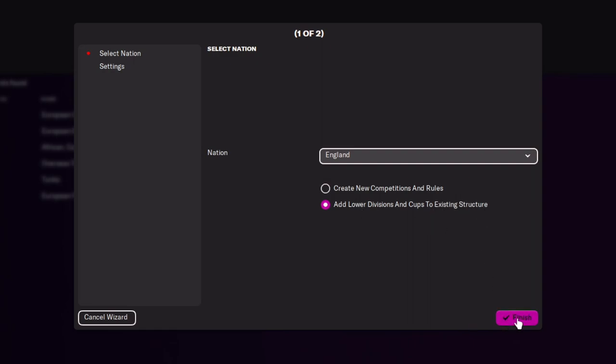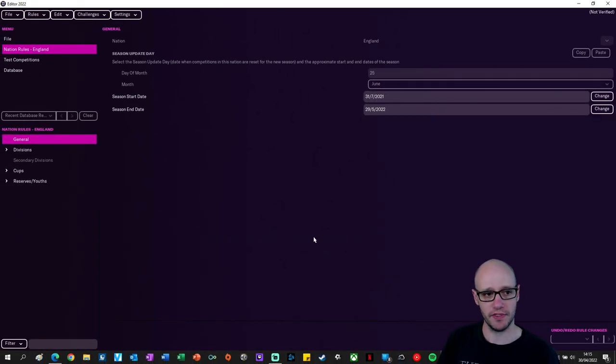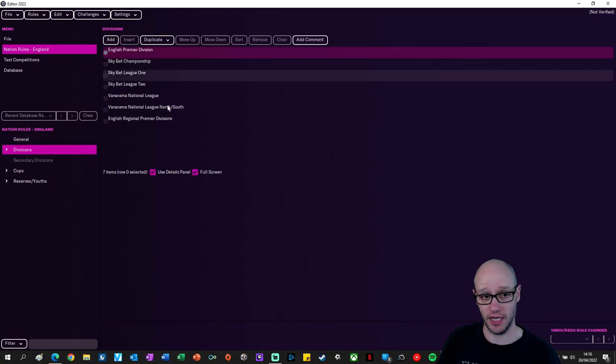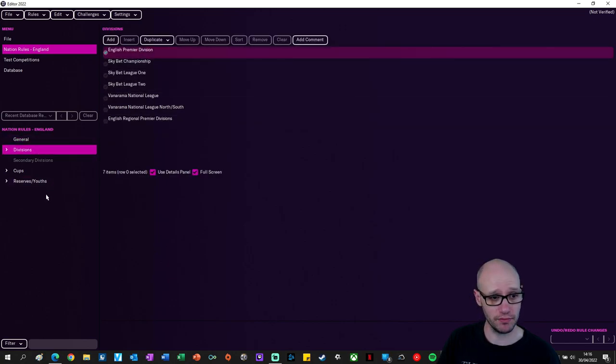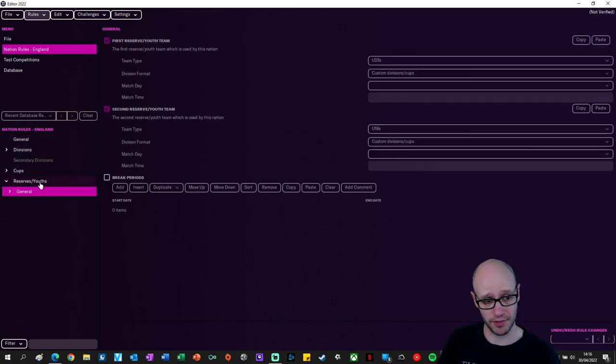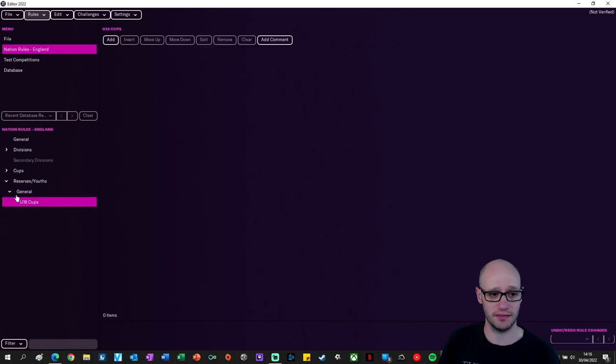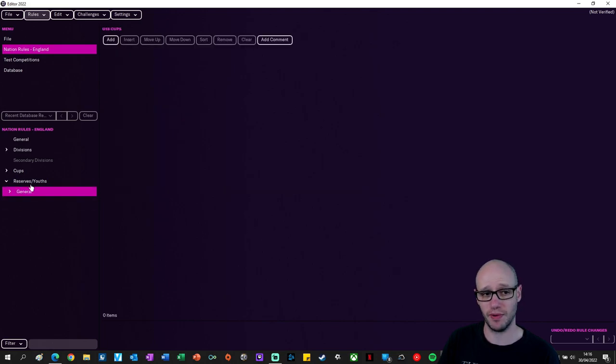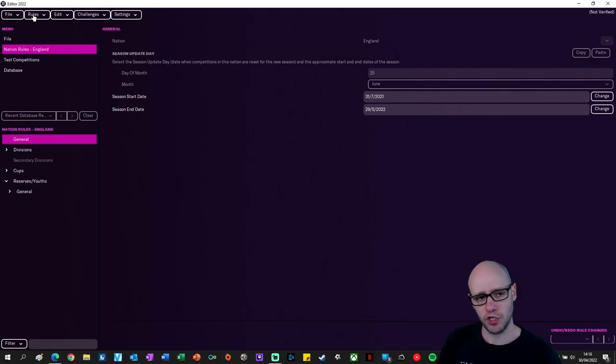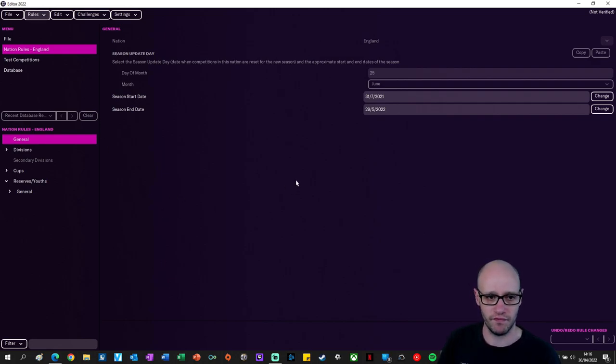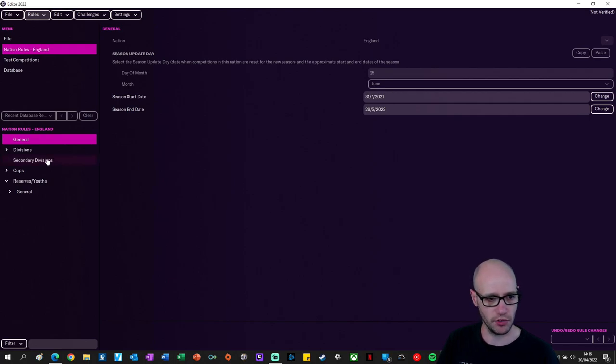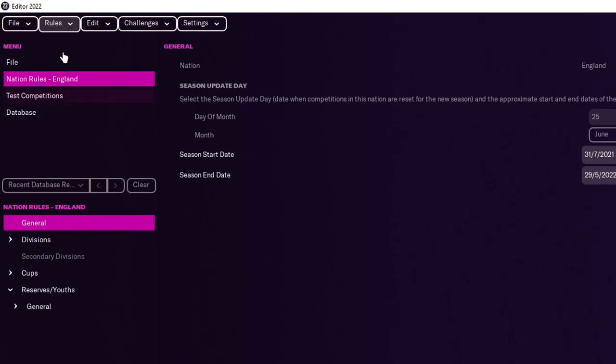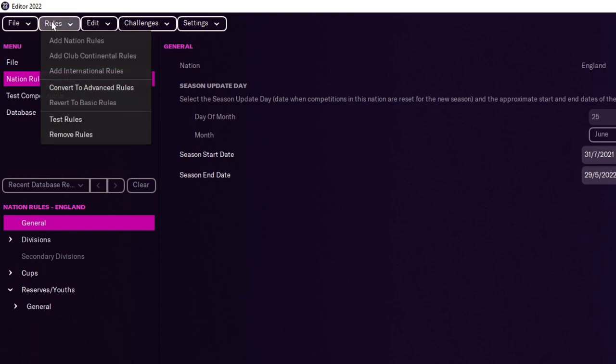And then we click on finish and now what this does is this opens up that we can do some basic stuff in here and we can add some divisions within our nation or cups, change on settings in our reserve leagues, which actually it's all blanked out. So not that much stuff you can really do.